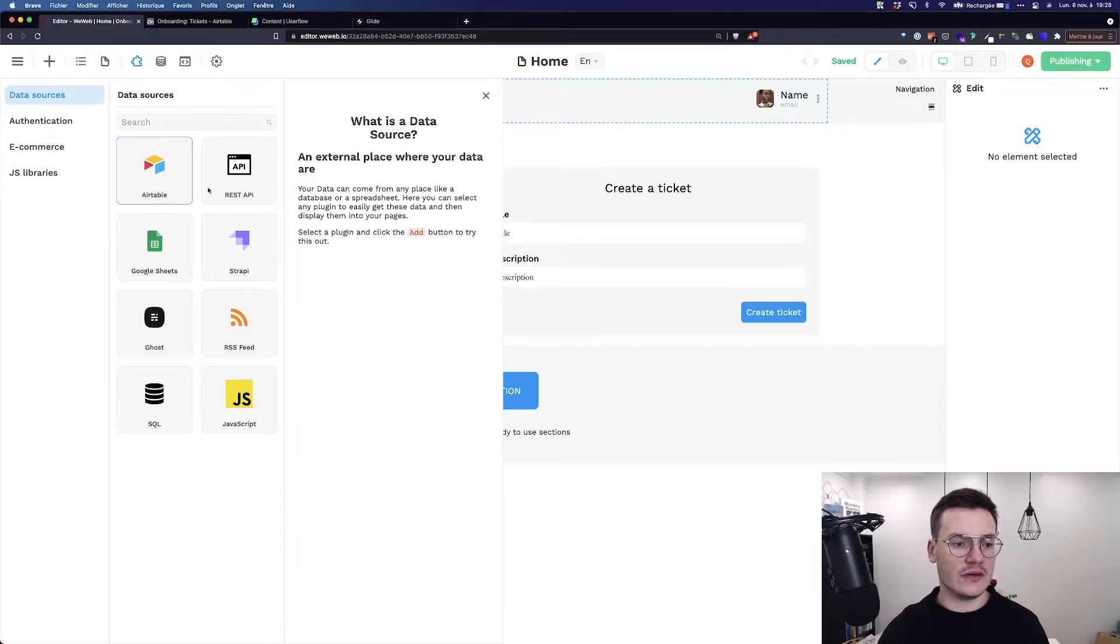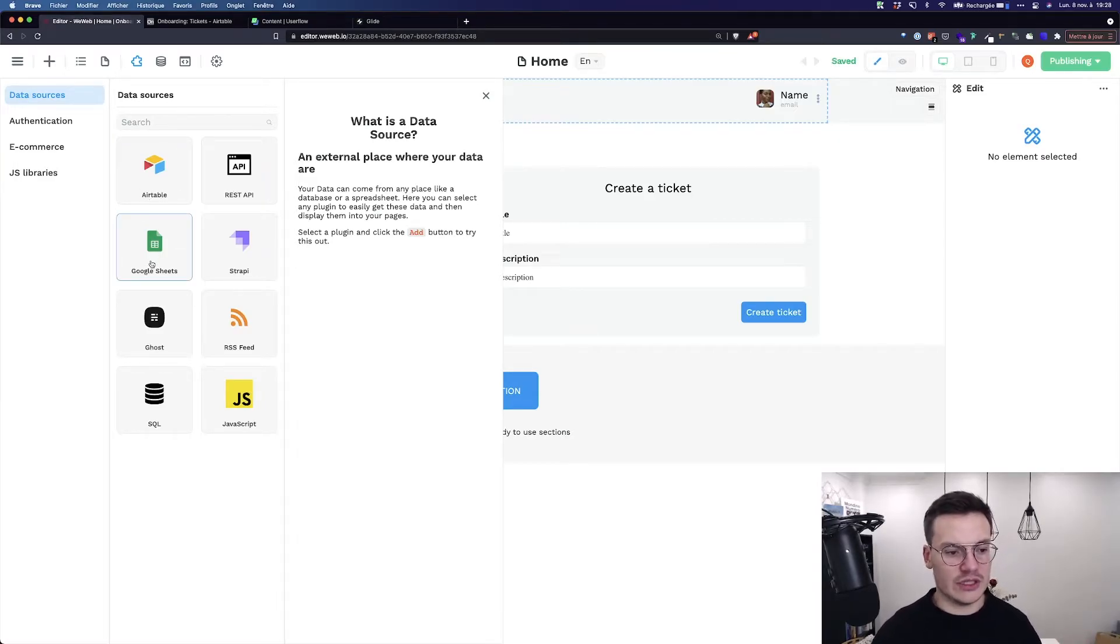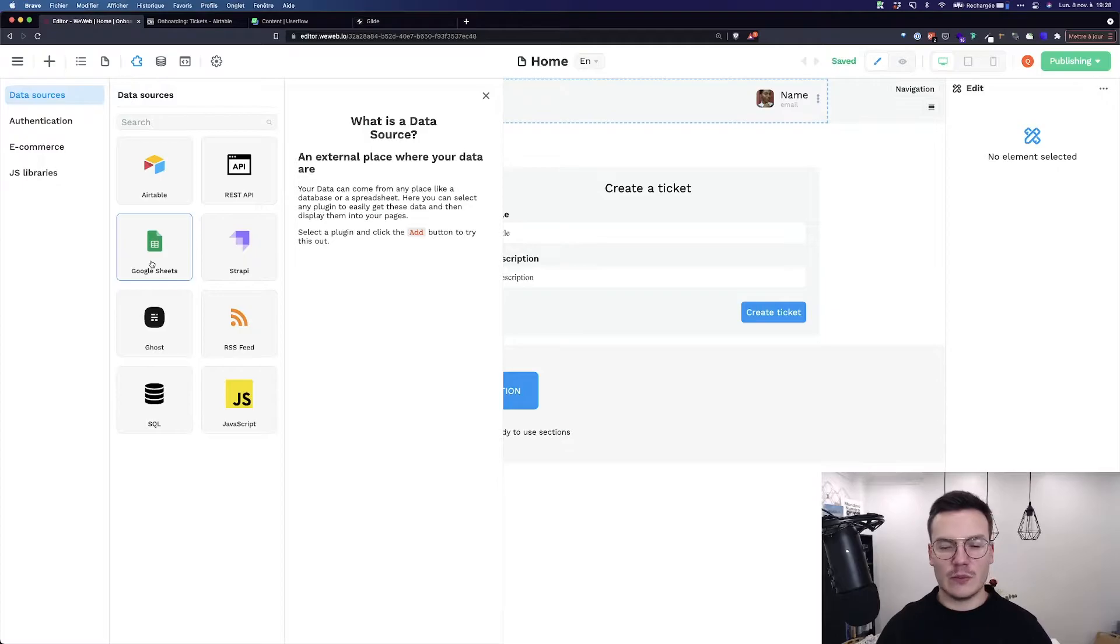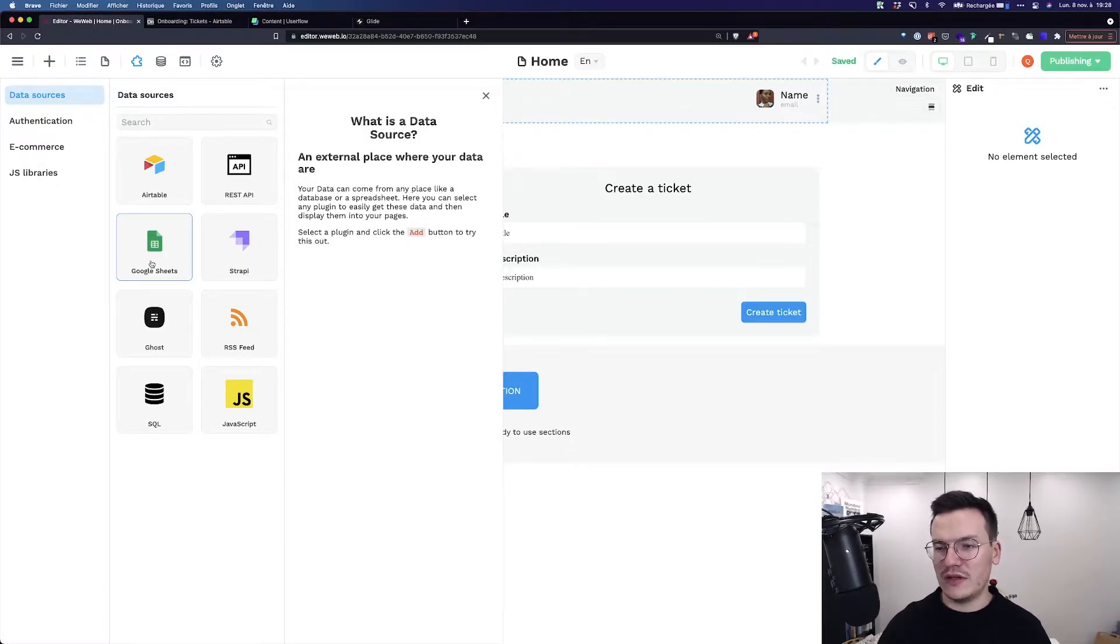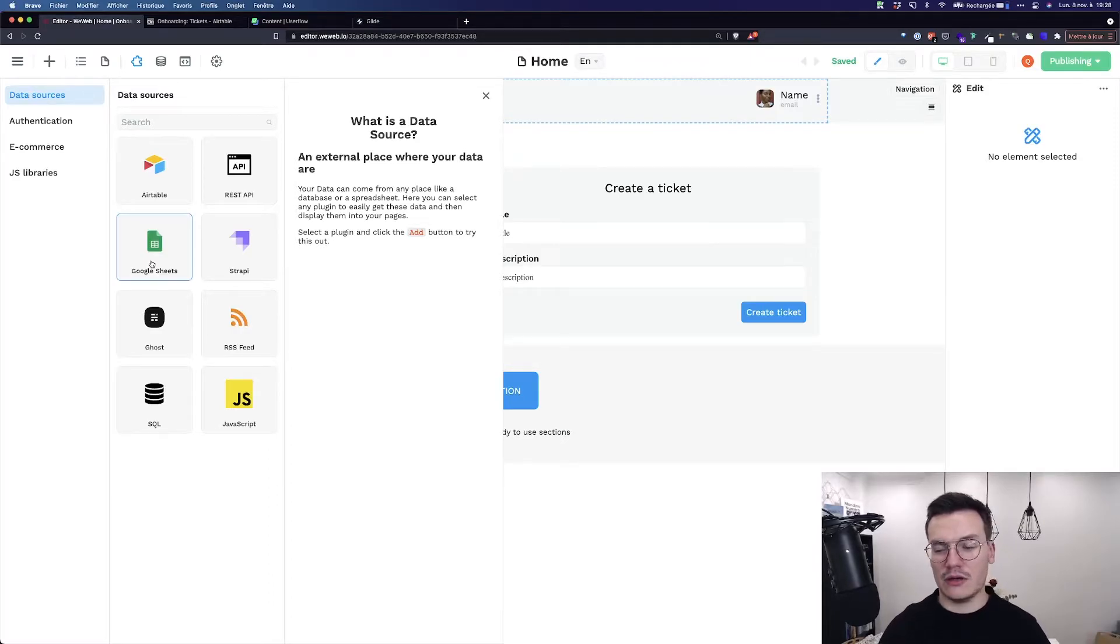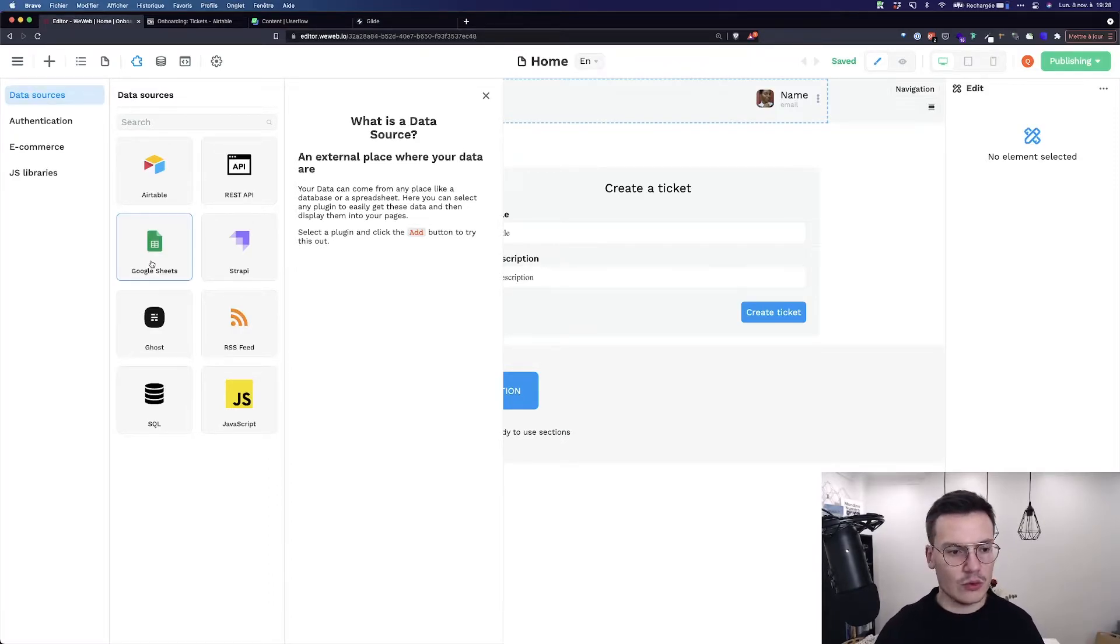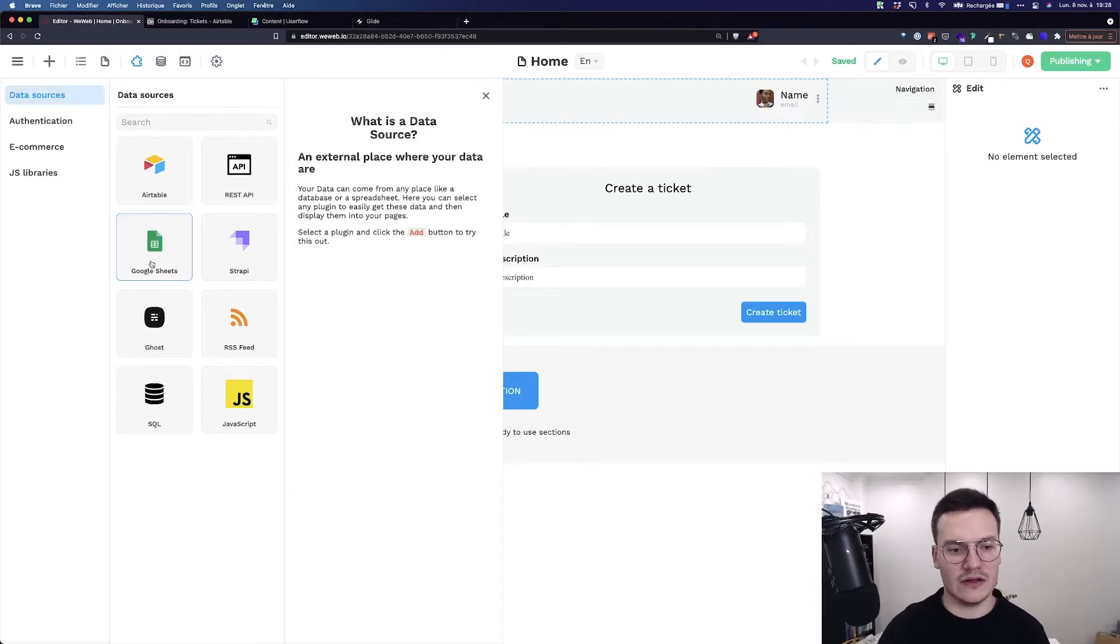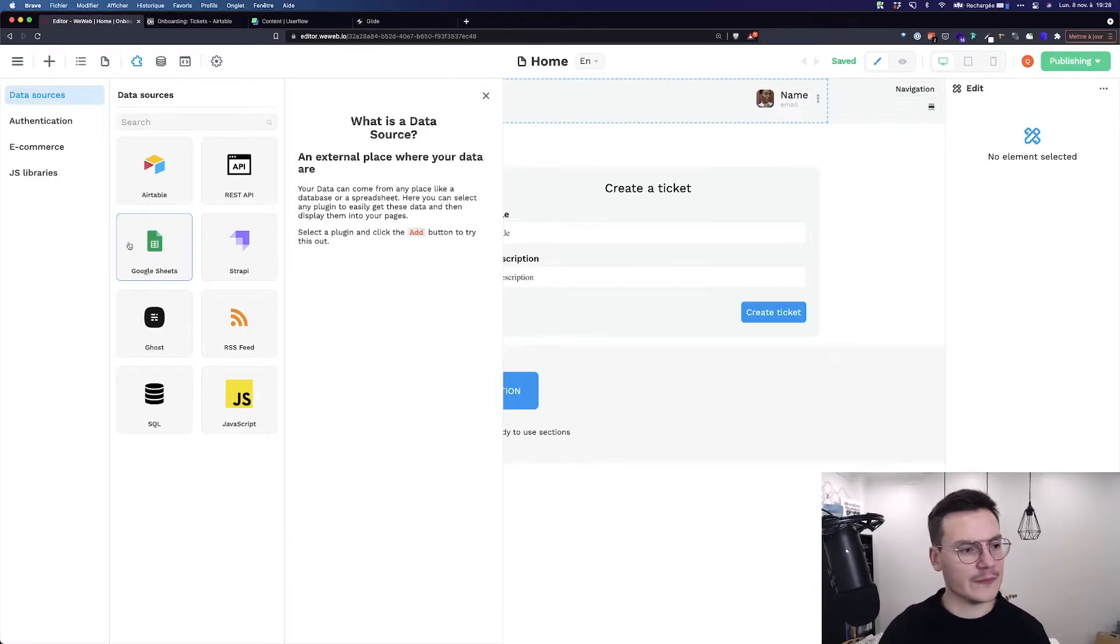So at the moment you've got Airtable, REST API, Google Spreadsheet and others but many more are to come. If you want more don't hesitate to ping us in the community, in the chat, on feedback.weweb.co we'll watch what you want and add it hopefully really soon.